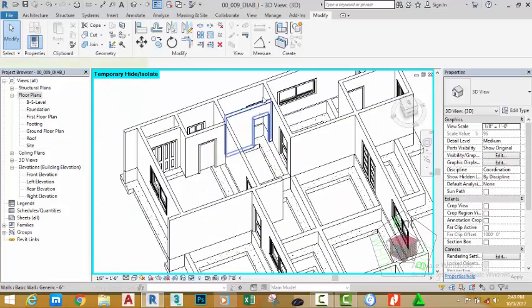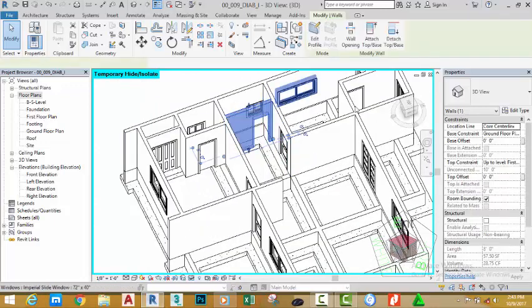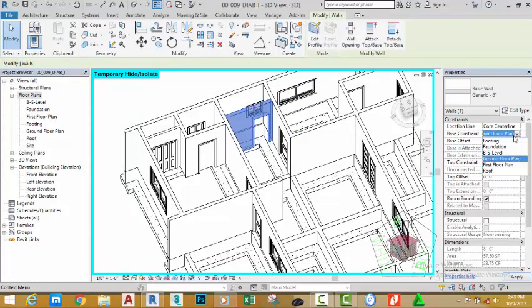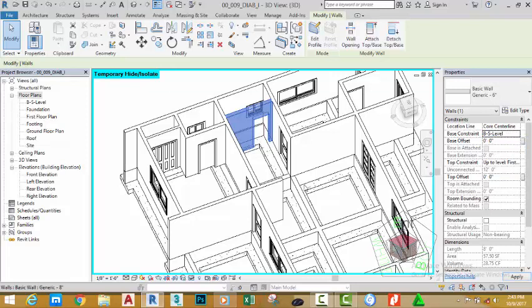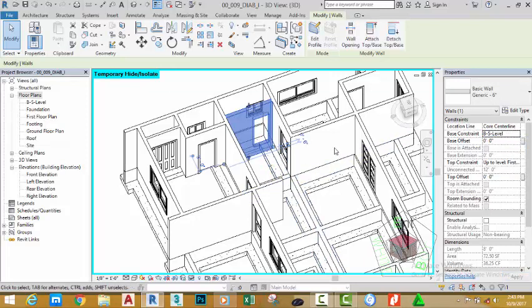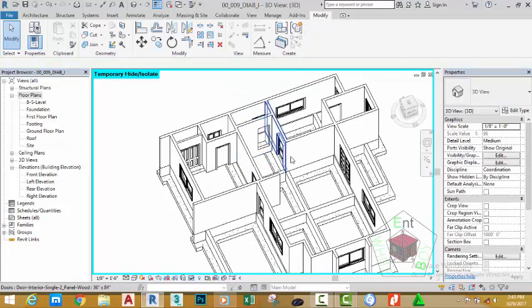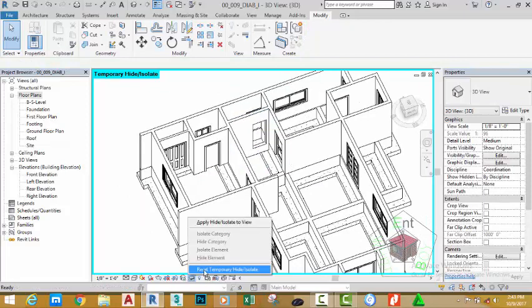Now select this wall. Change the base constraint — click the dropdown and select the BS level. Move the mouse cursor to the drawing area to see the results. Press escape to deselect the wall.